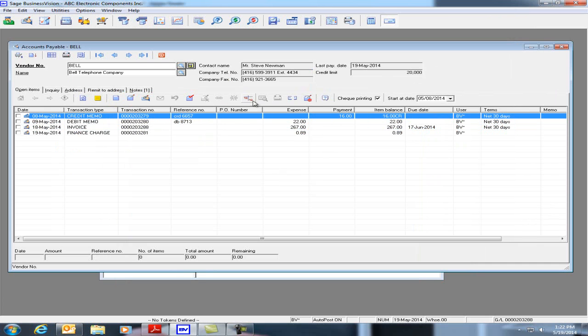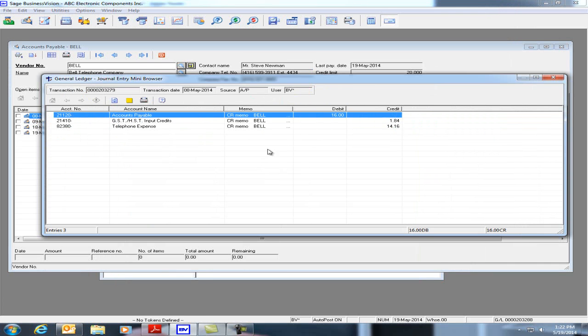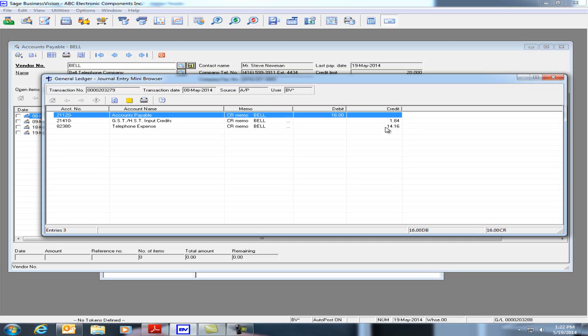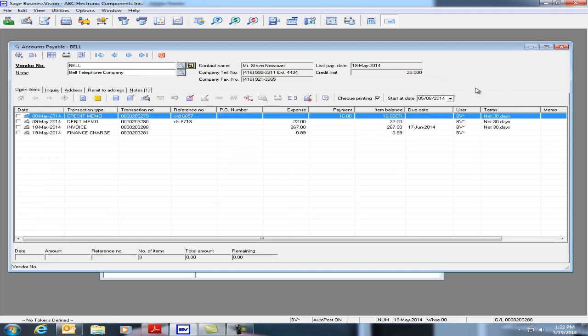We can take a look at the journal entry first. See it's $16 Accounts Payable, $1.84 for GST, HST, and $14.16 for Telephone Expense. Let's close and let's click on the Void Transaction icon.